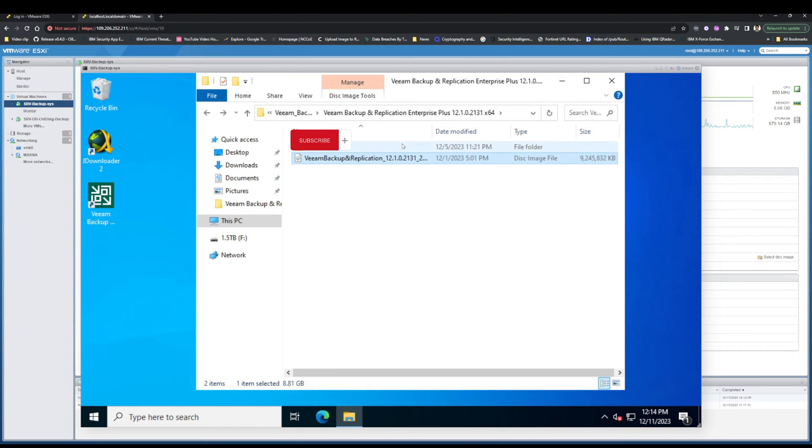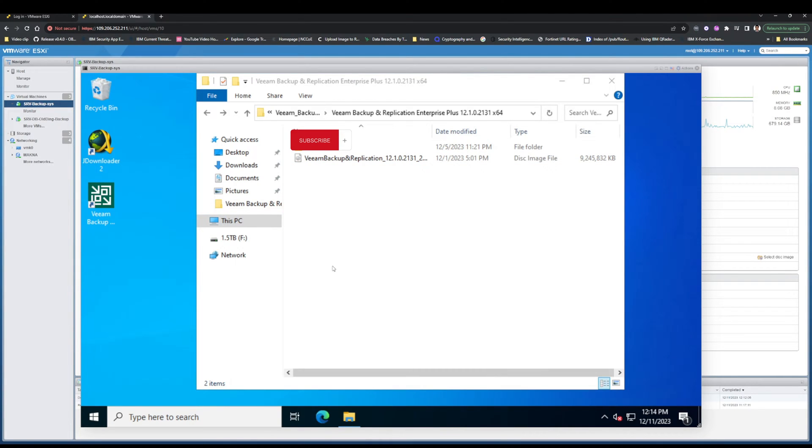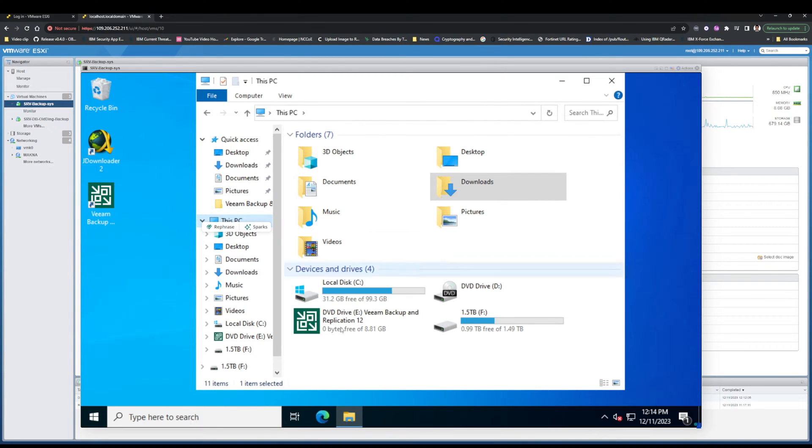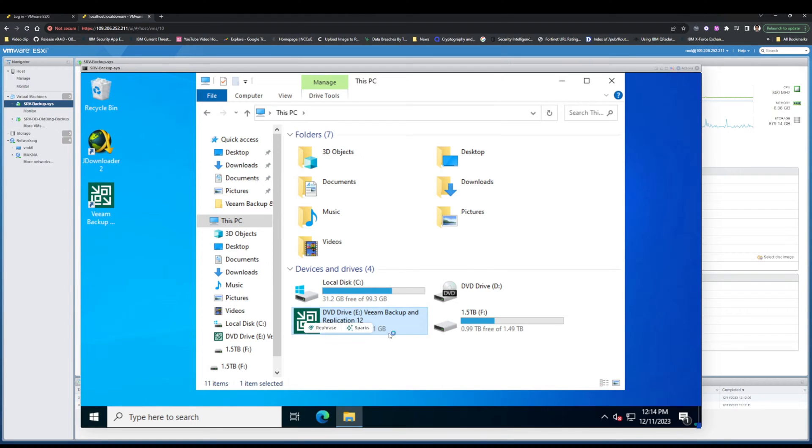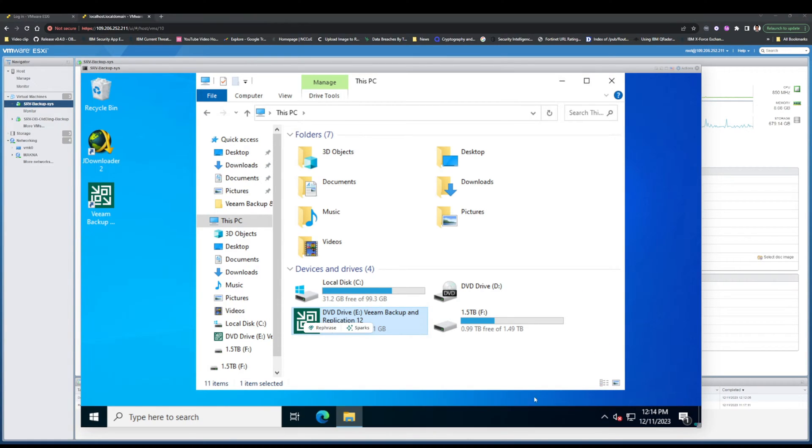Click on Mount. Autoplay will automatically execute Veeam Backup and Replication version 12.1. As you see, you can launch it automatically or double click on your ISO drive that you mounted before and wait for the upgrade screen to appear.